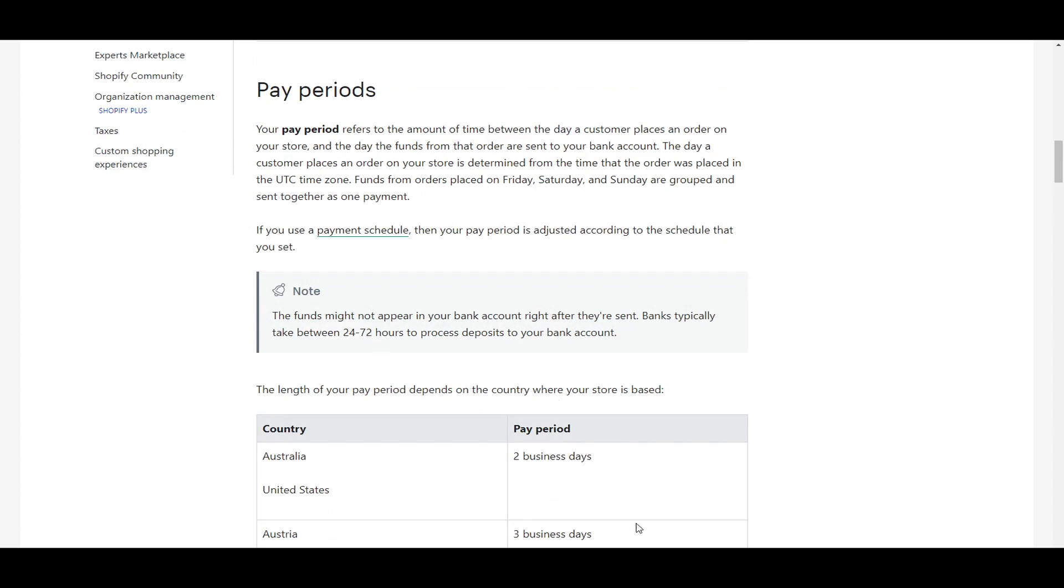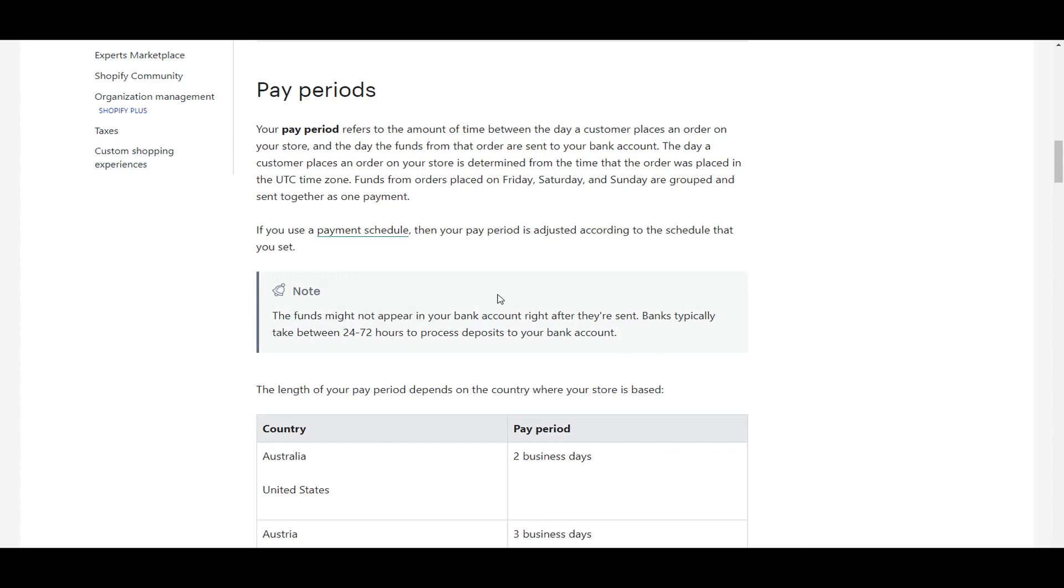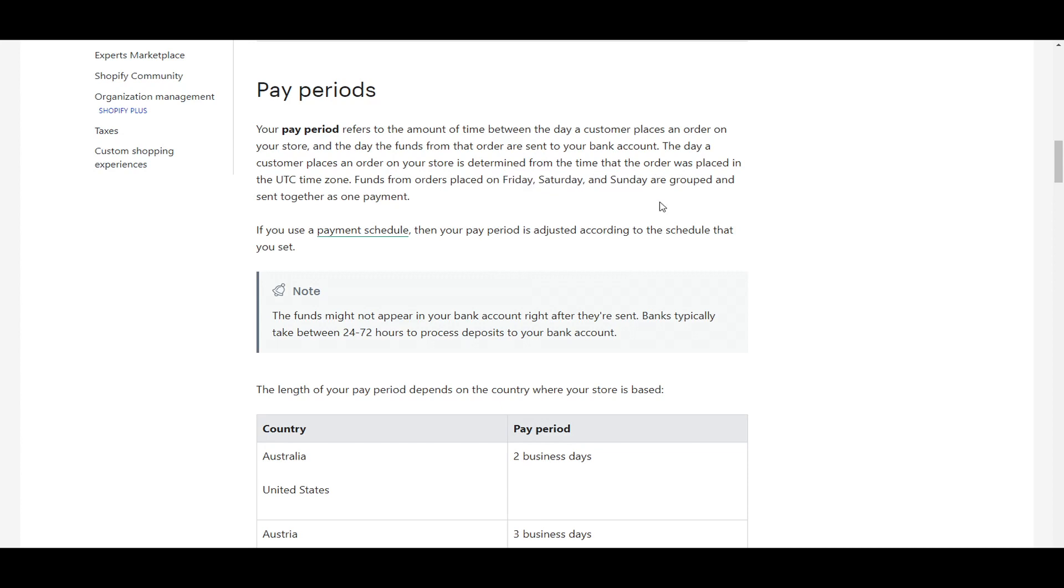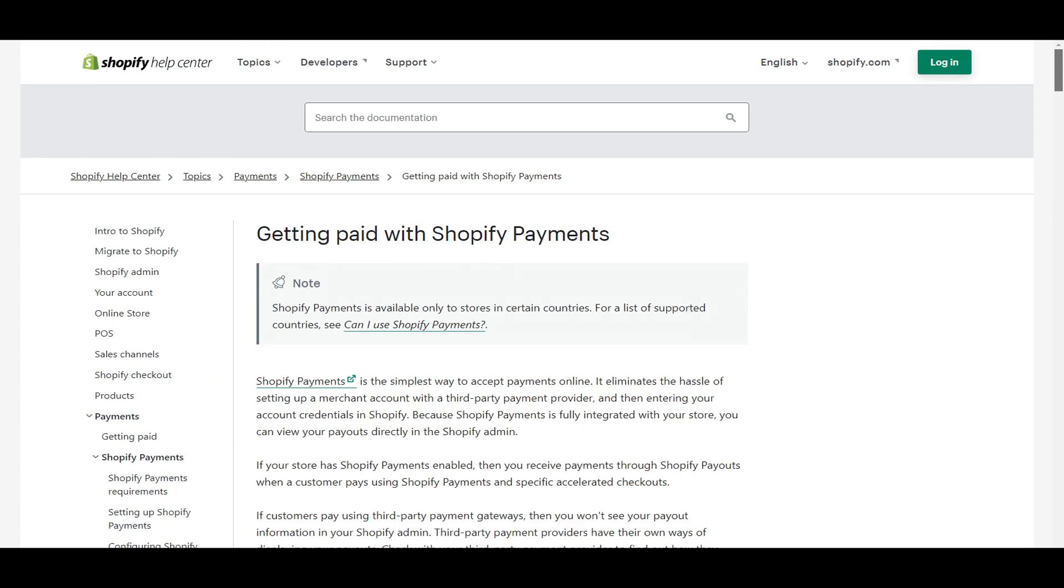And then these countries are listed out at four business days. So depending on what country you're in, that will affect the pay period timeline, as well as the fact that it's important to consider that the funds might not show up right in your bank account after they're sent as banks take between 24 to 72 hours to process those deposits into your bank account, as well as the fact that the funds from orders placed on Friday, Saturday, Sunday are grouped and sent together as one payment. So that's kind of the timeline you can expect there with pay periods as to when you're going to be getting paid with Shopify payments.